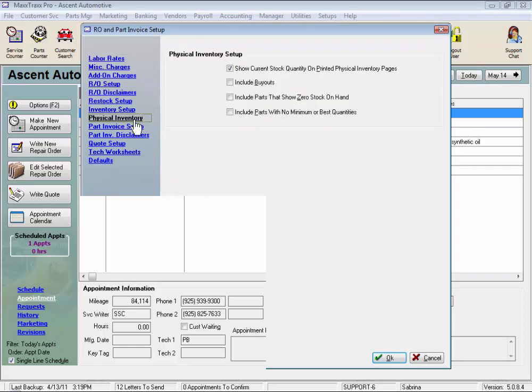We can select to show current stock quantity on our printed physical inventory pages. I have this selected so I can see what MaxTrax says I have on hand. If we didn't have this box checked, the part numbers would be listed with a box next to it to enter our count, but no current quantity is listed.